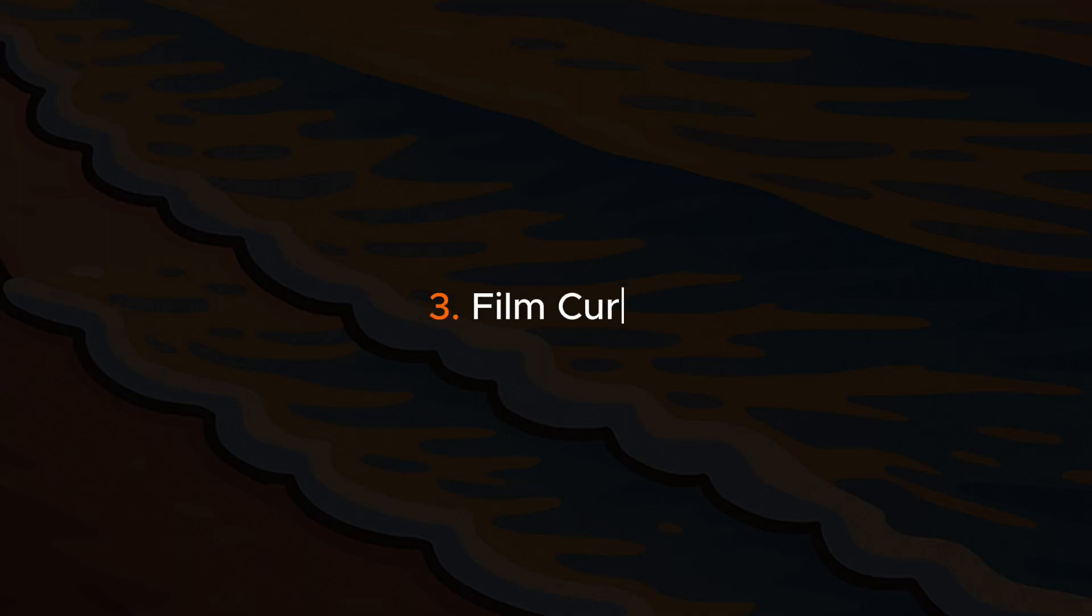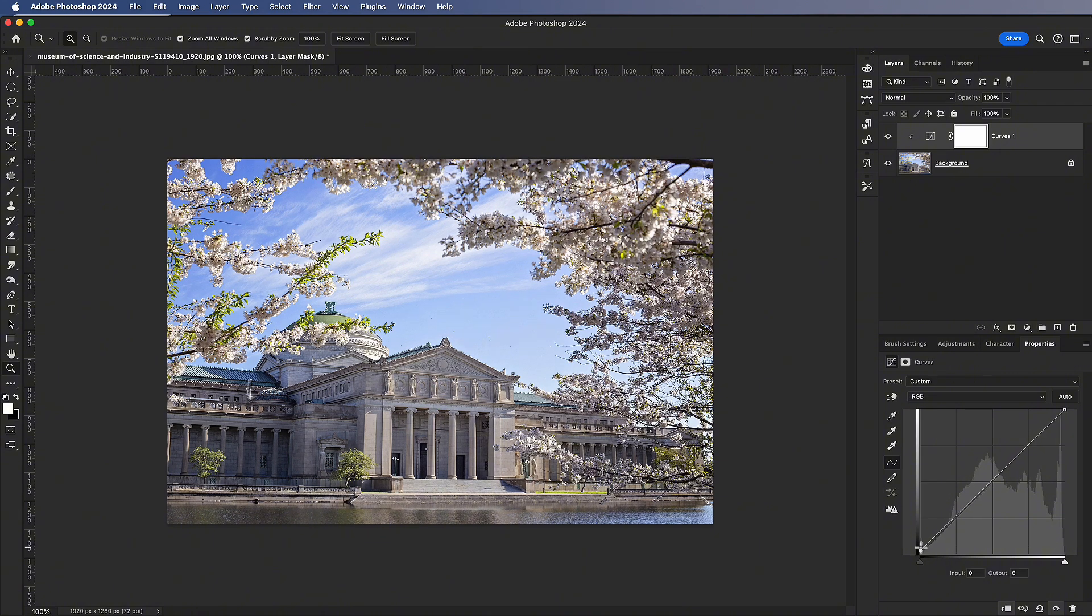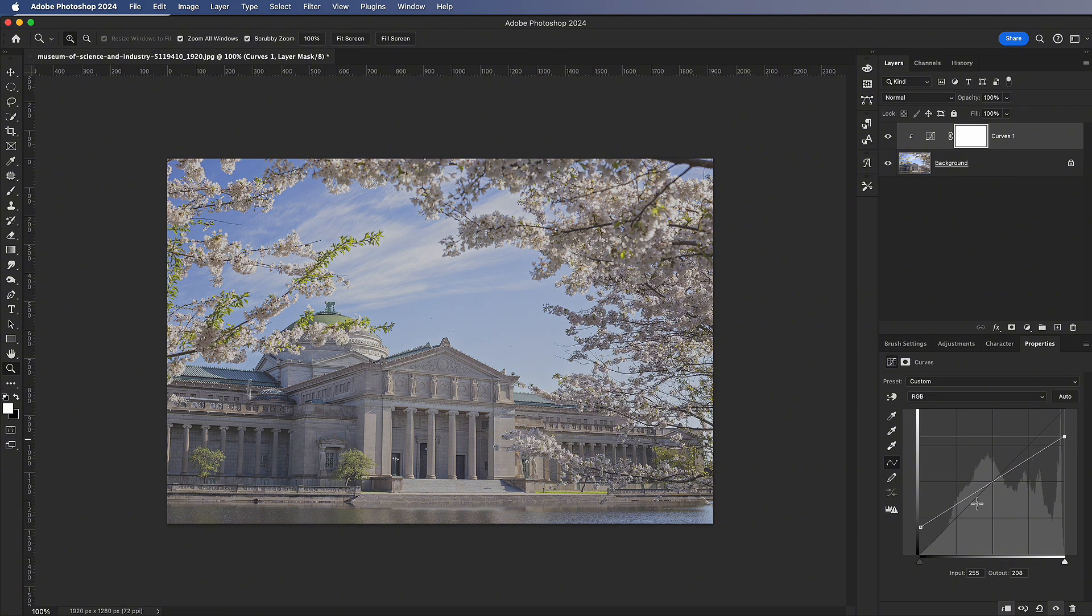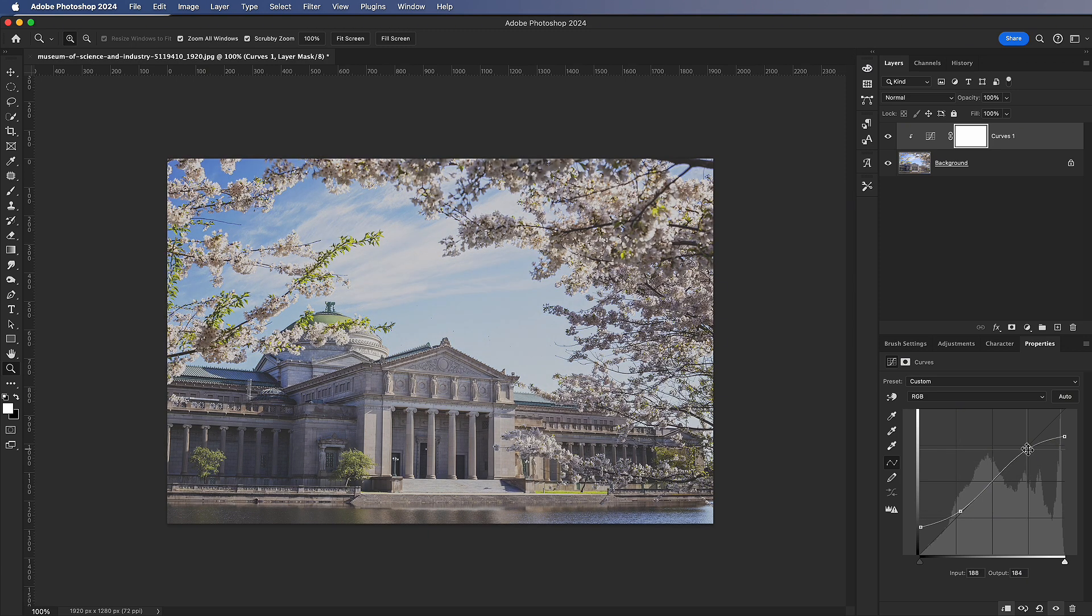Film Curve. In the brightness curve, lift the dark point, lower the bright point. Then apply an S-shaped curve to bring back contrast. You'll get a photo with a film-like look.